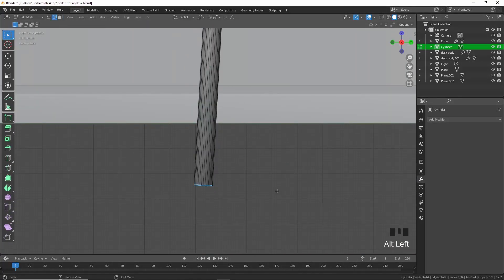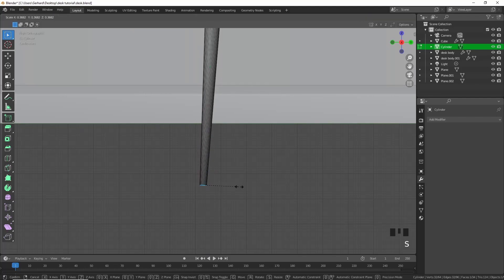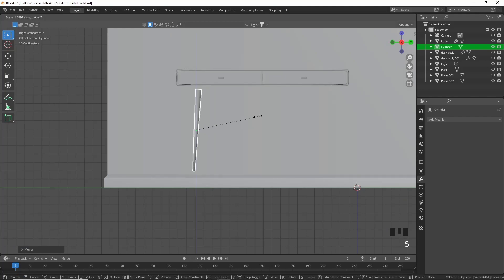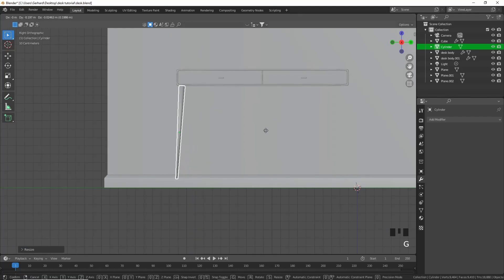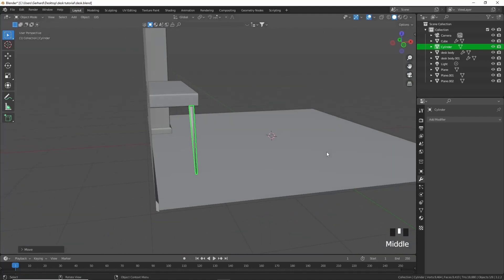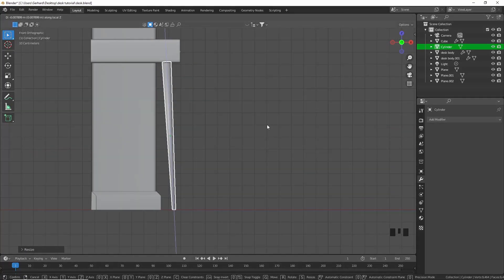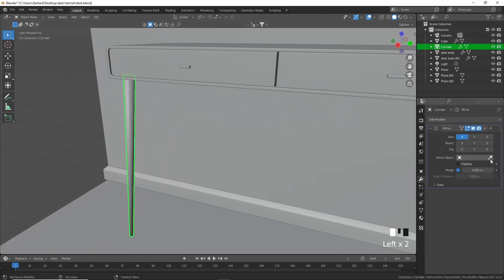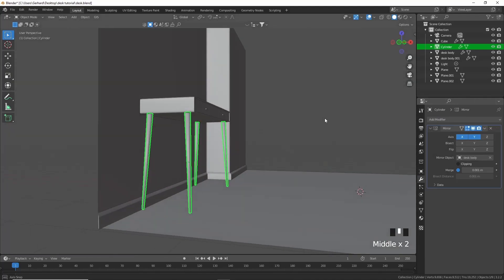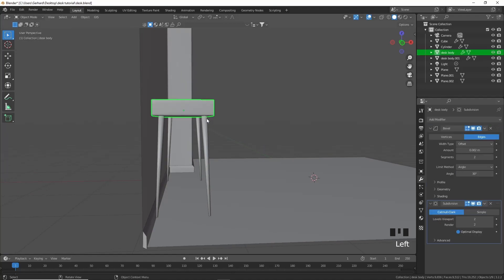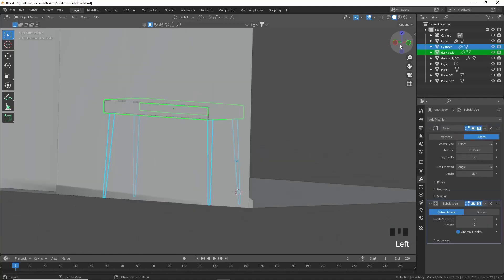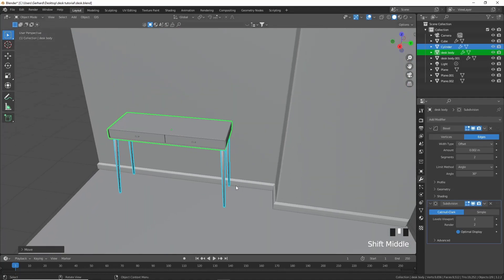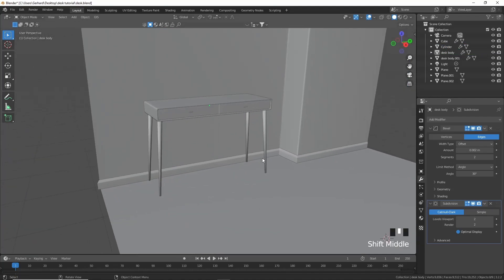Press 2 for face select and scale down this bottom part of the leg. Move it into position and scale it in its local Z axis, making sure it actually touches the ground. Shade smooth and add a mirror modifier in both Y and X. There we have our four legs and just need to move them a little bit — there is our desk.